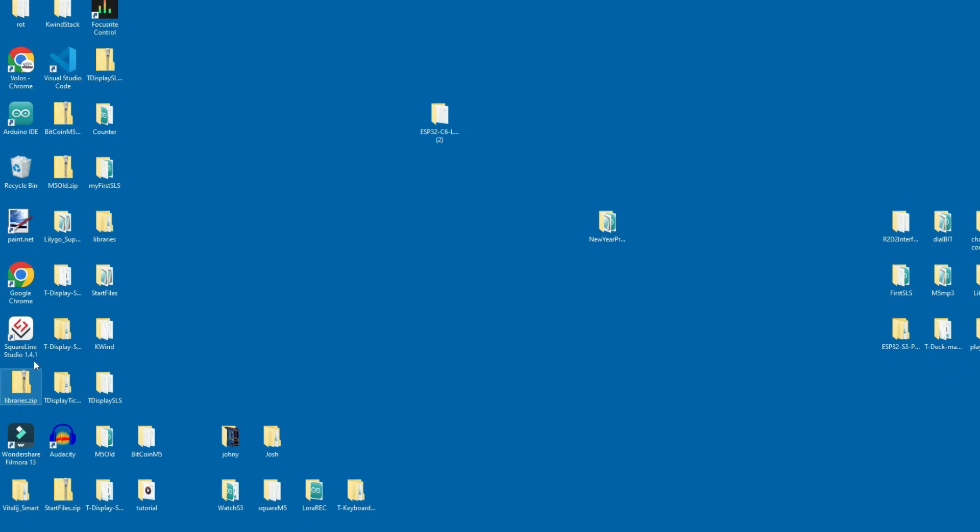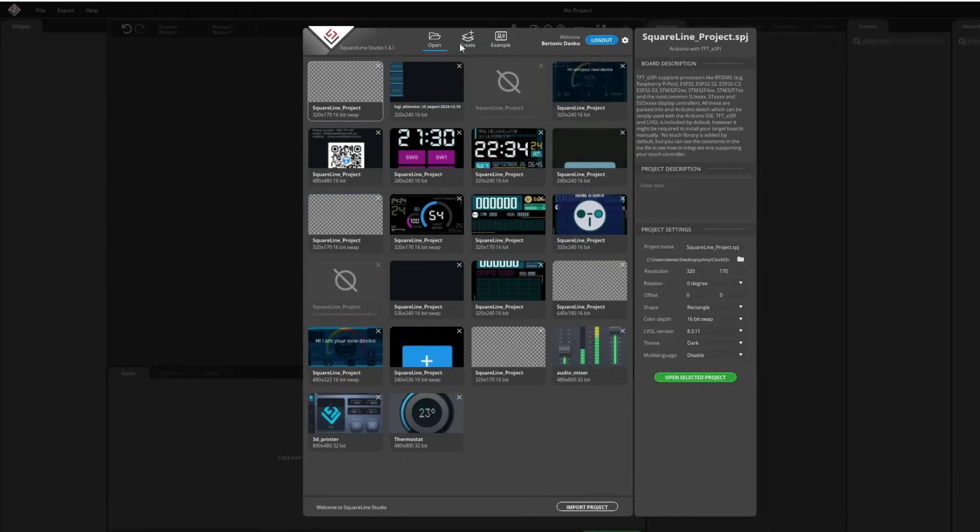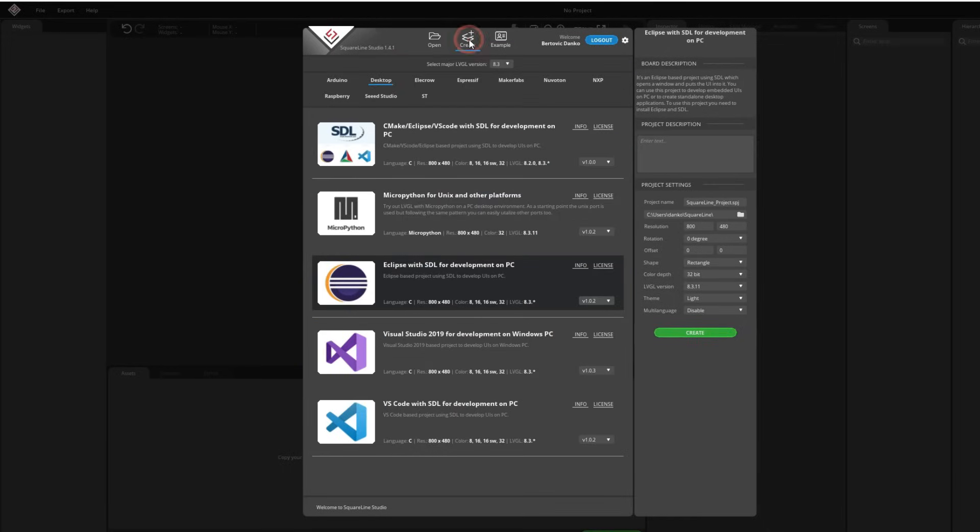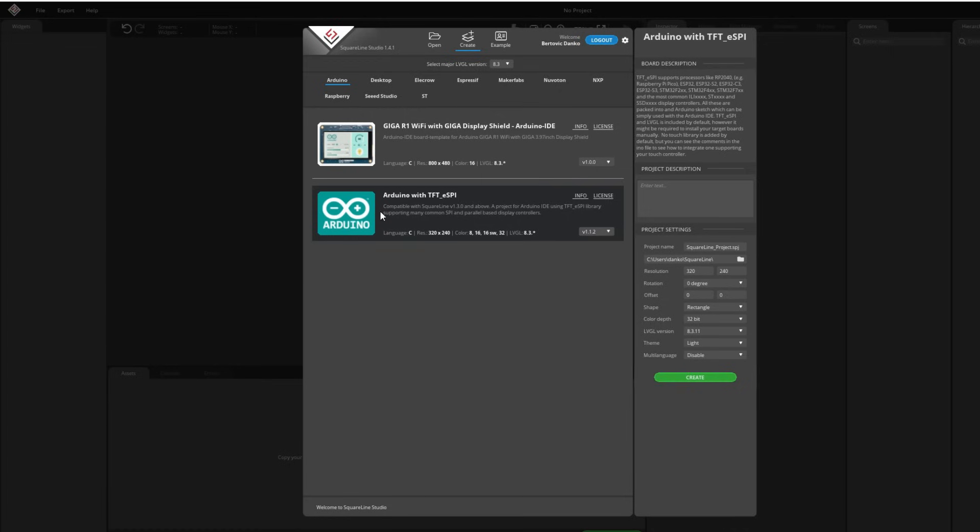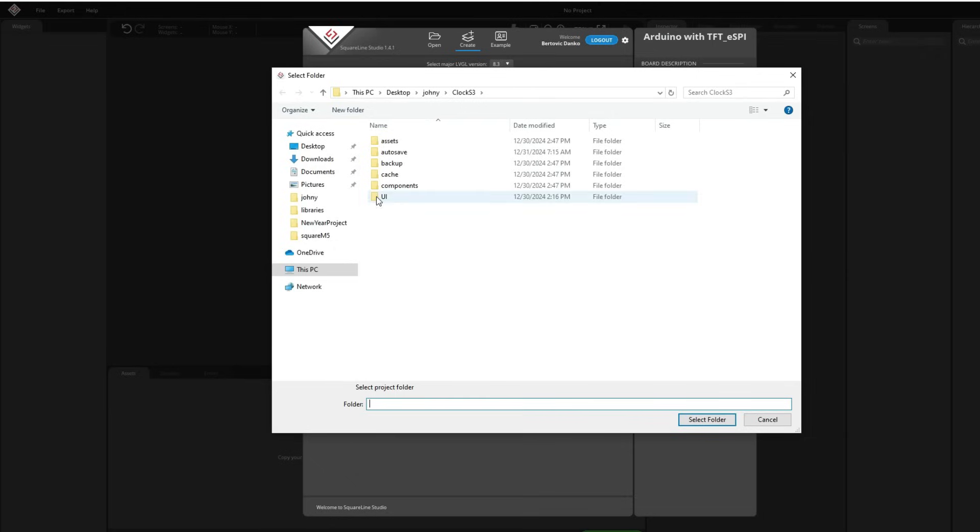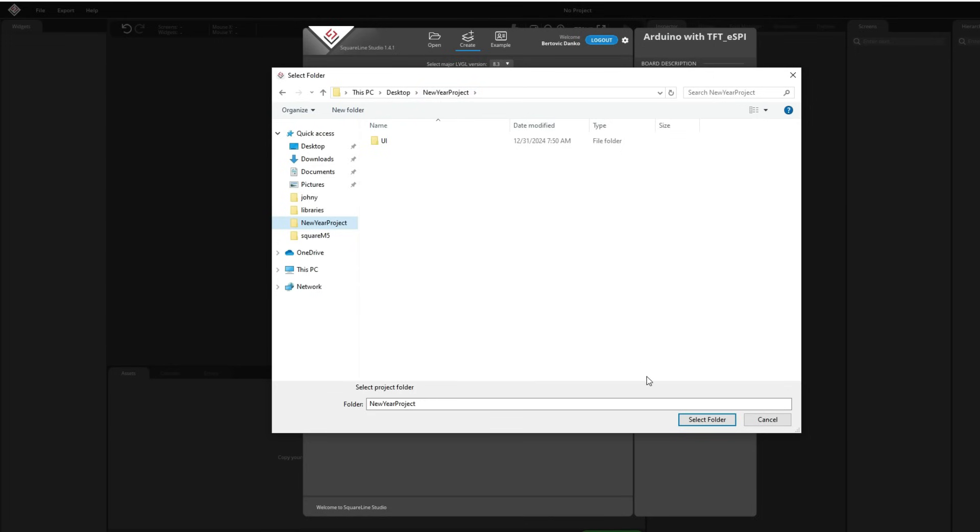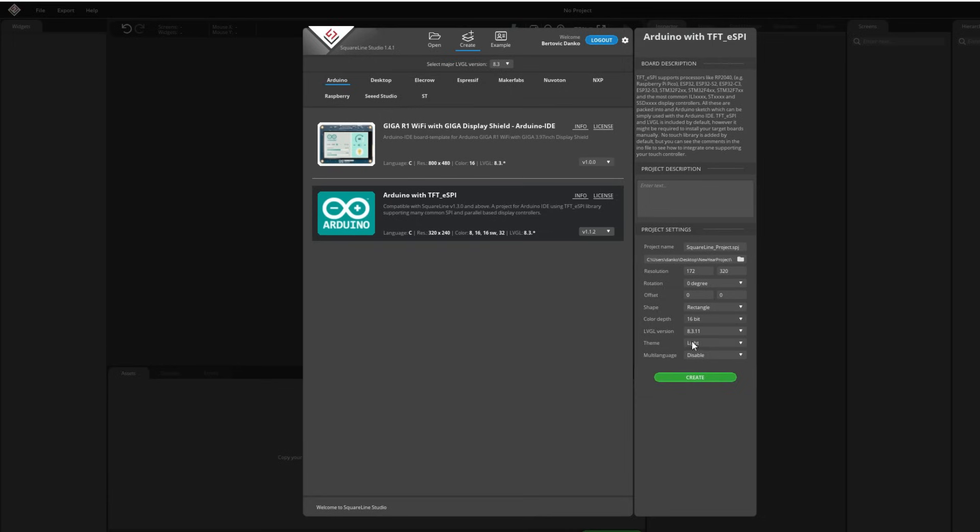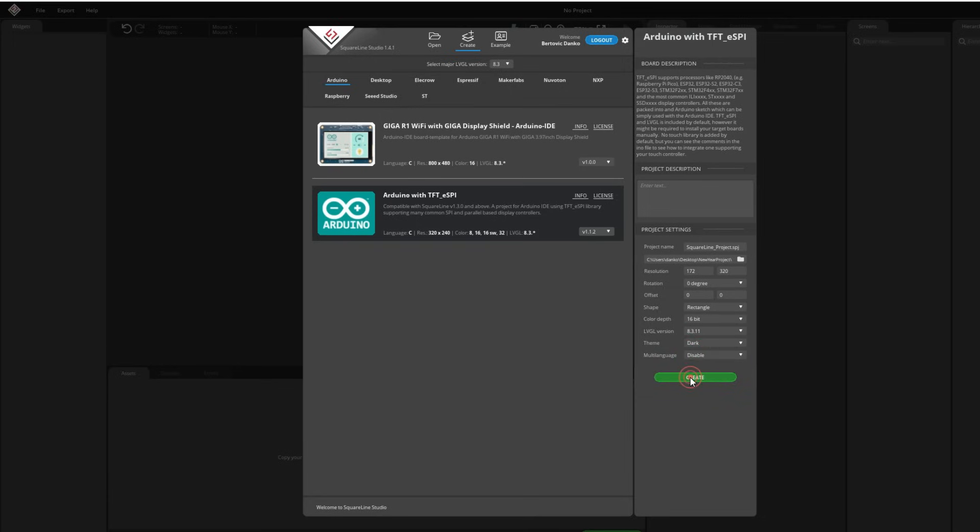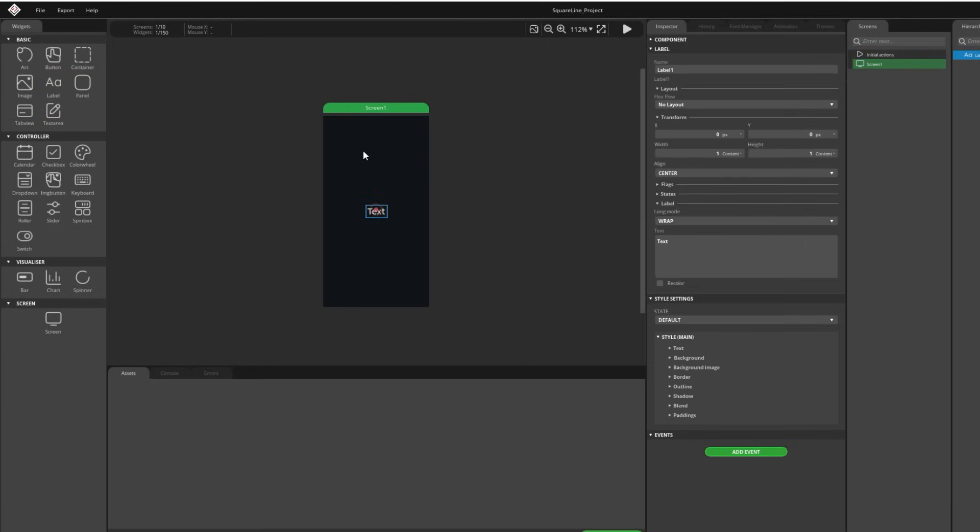I can go to SquareLine Studio, my version is 1.4.1. I will choose create Arduino, Arduino with TFT SPI and now we need to choose our folder. I will choose my project folder which is new year project, not this folder, root folder new year project, select folder. Resolution of our board is 172 by 320, color depth is 16 bit. And we go, not just yet, we need to choose dark side. We always choose dark side because it looks better.